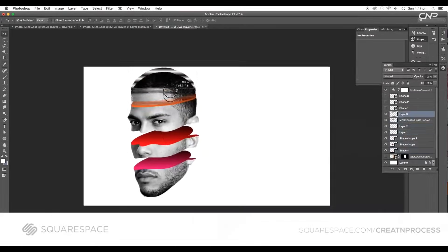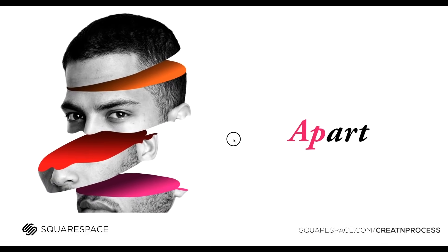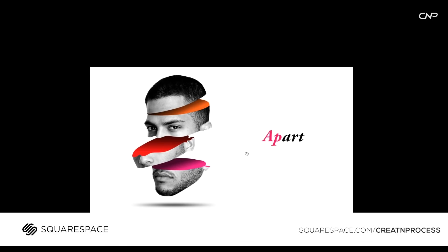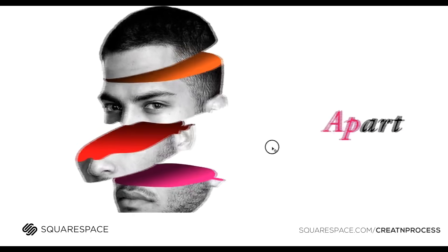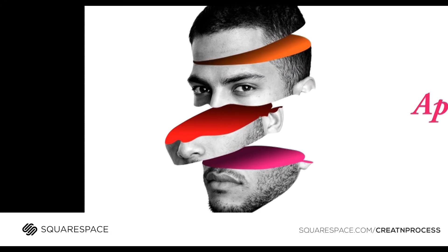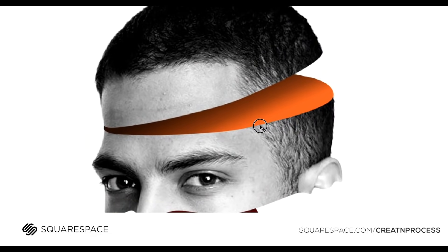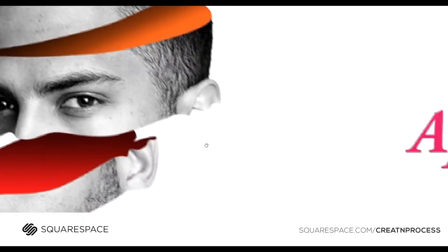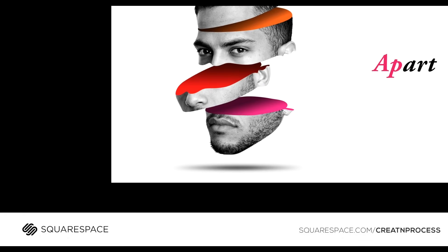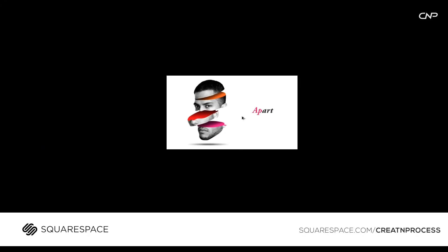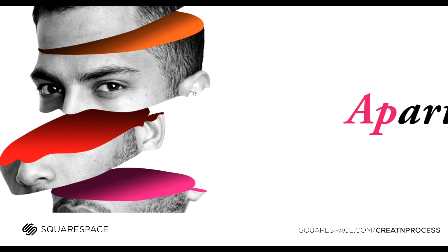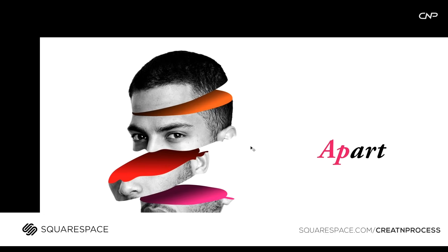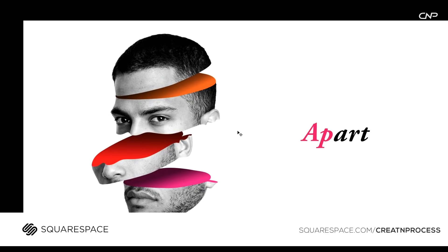Also, I'd like to thank Squarespace for supporting the channel. It's an all-in-one platform where you can go and create a beautiful website. They have got this really easy to use platform, designer's templates, domains and really good customer service 24/7. You can easily open online stores that allow you to manage your products, orders and inventory easily. If you want to try it out, go to squarespace.com/createandprocess to save 10% of your first purchase. Make your business stand out with Squarespace.